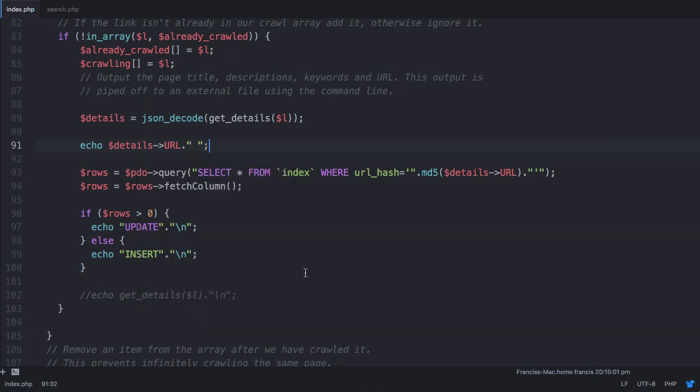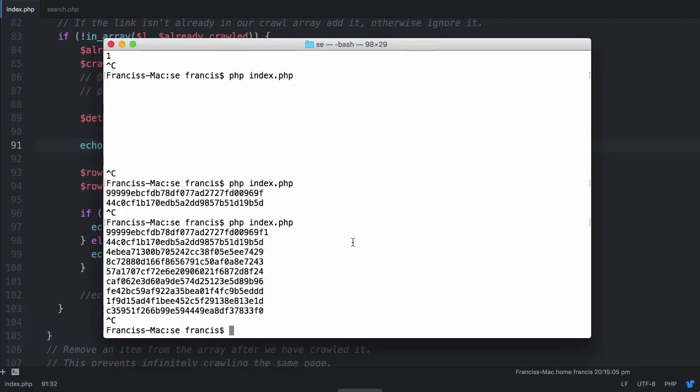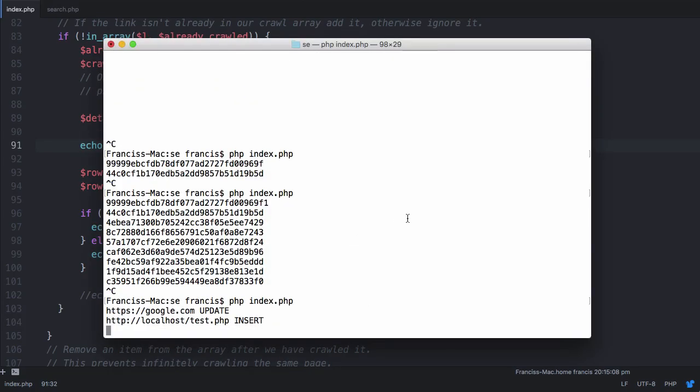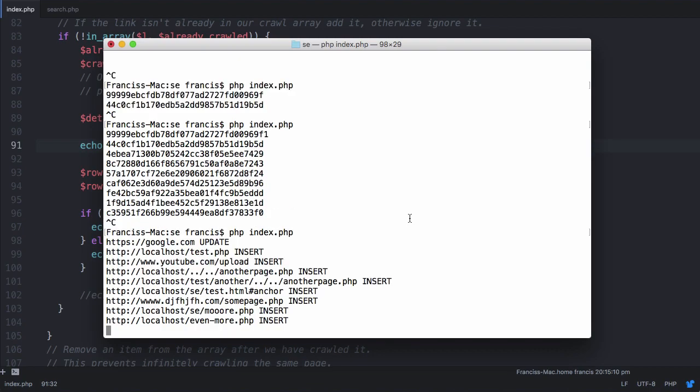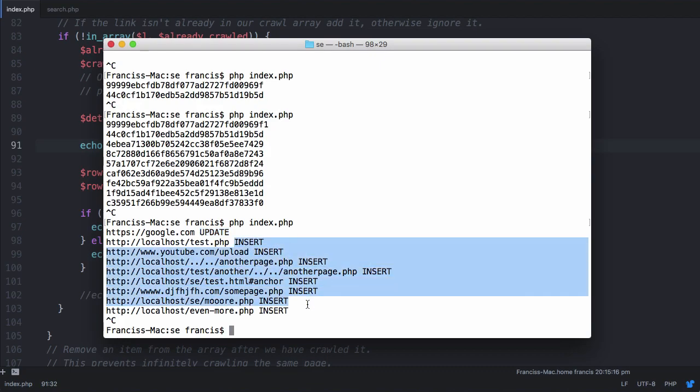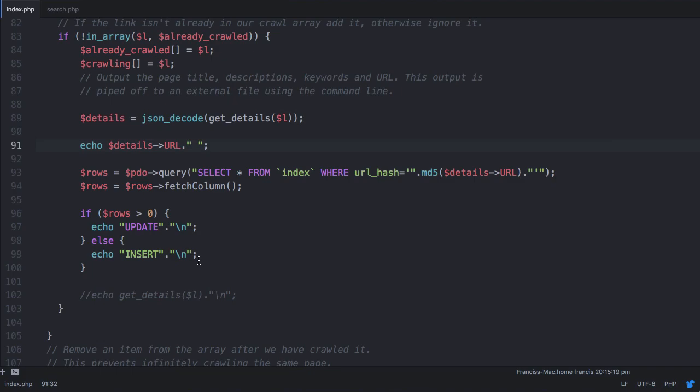So if we just run this, everything will make a lot more sense than it probably does now. If we run this, and we stop it, you can see that for google.com, we say update, and for all of the others, it says insert. That's because we want to insert the row into the database if the result isn't already there. But if the url is already in the database, we're going to update it so that if we crawl it more than once, we don't want to insert multiple copies, we just want to update the results so that we have the most recent version of the website.